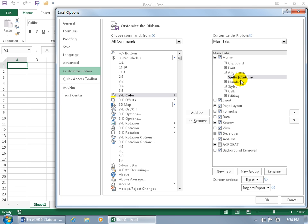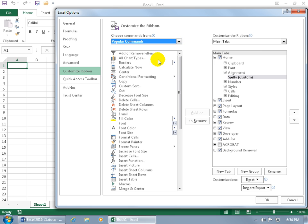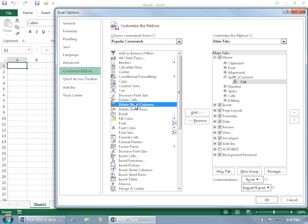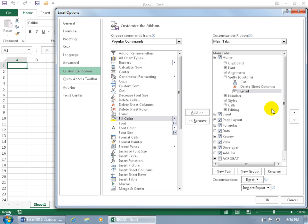Now we can add commands to the group with it selected. Go back to Popular Commands, select a command, click Add, and add whatever you'd like. That's it.